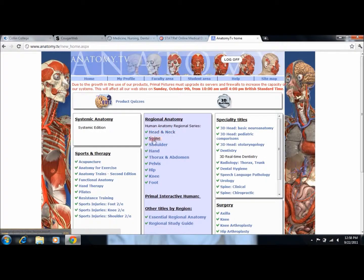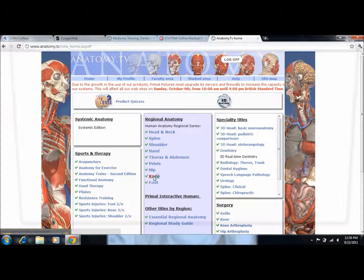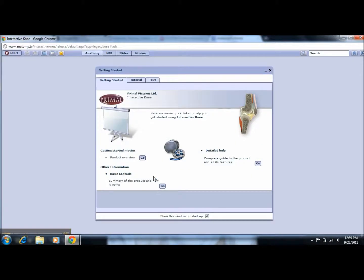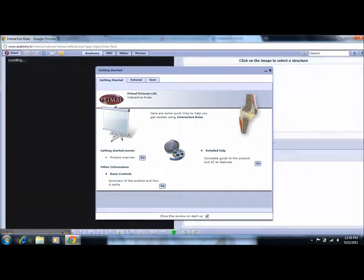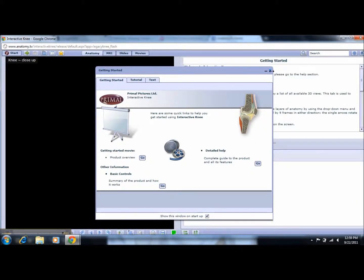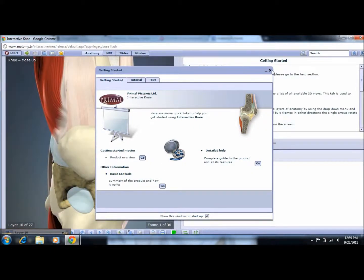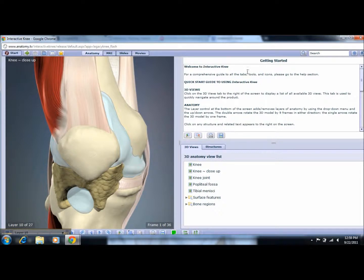Once the database opens, if you look under the heading of regional anatomy, this is where you'll find your general anatomy headings. Let's click on one for an example. Once your topic is open, please close the box that says getting started. Now we open up on our anatomy subject heading.